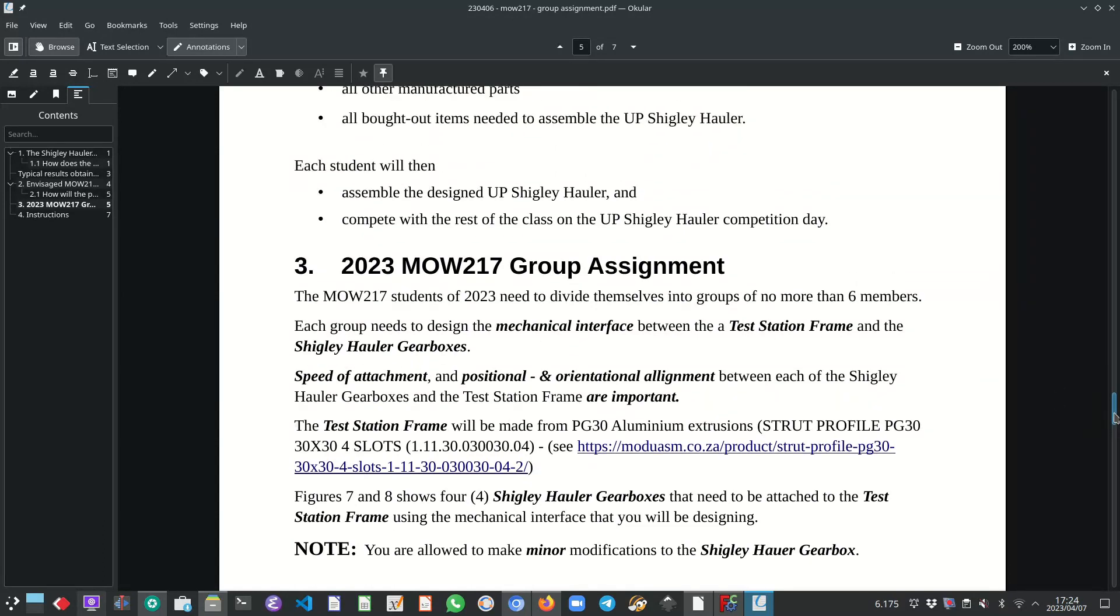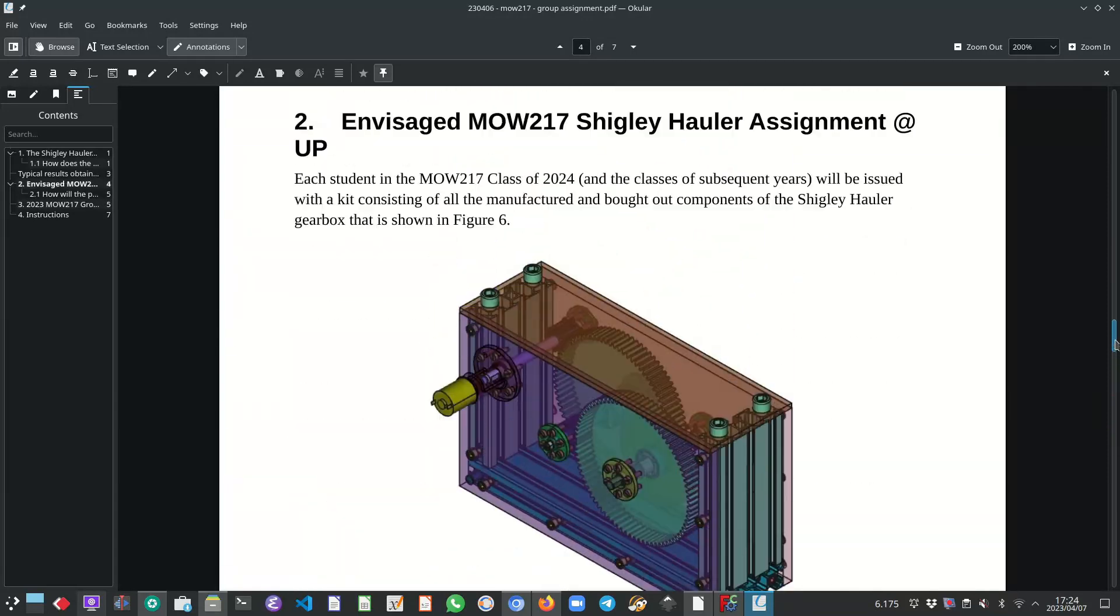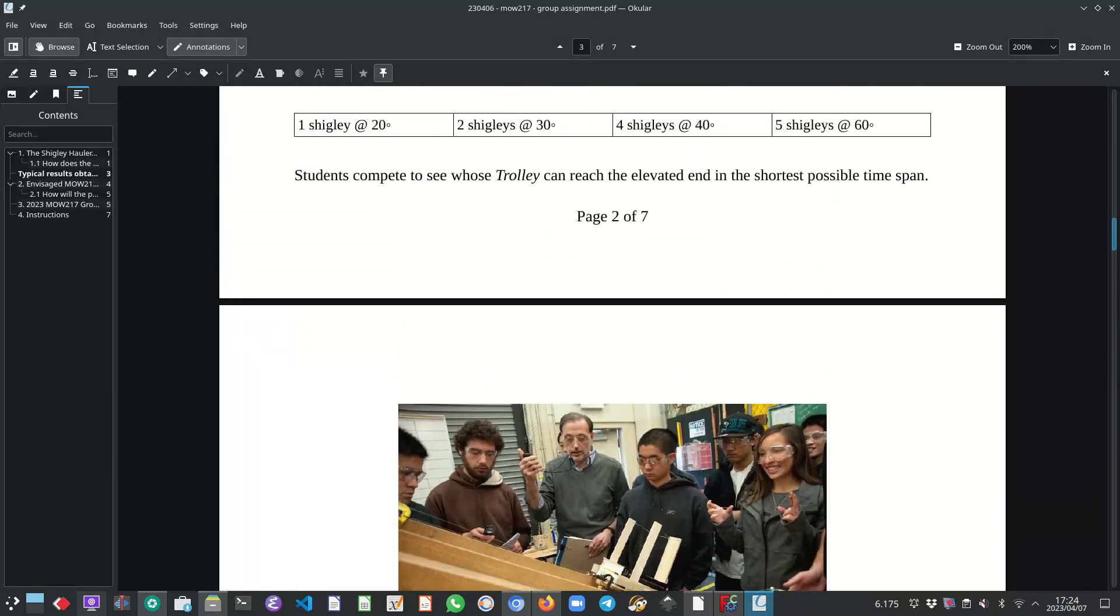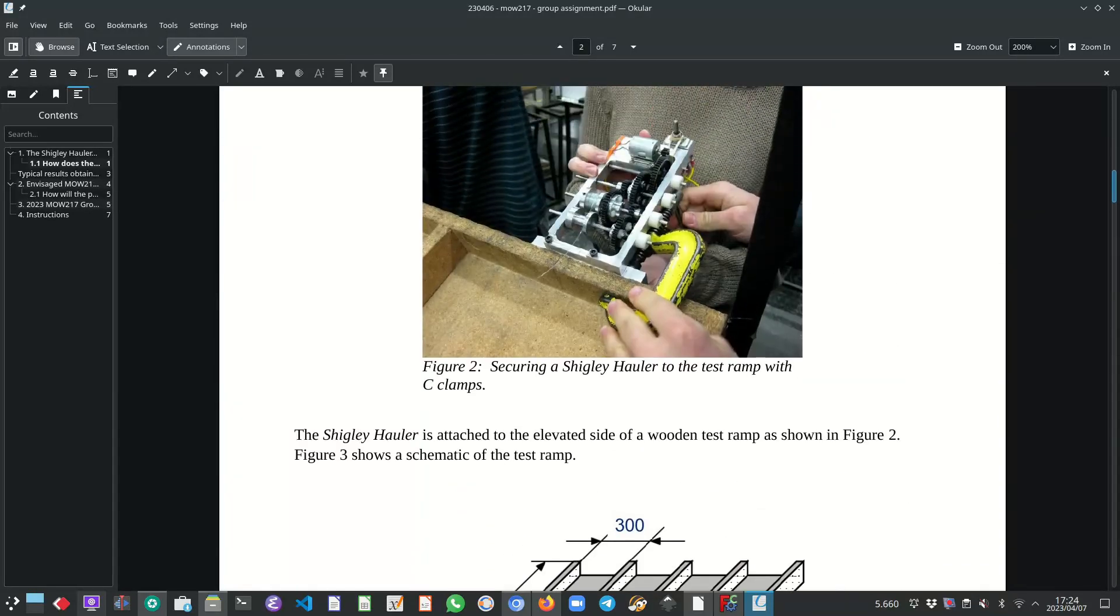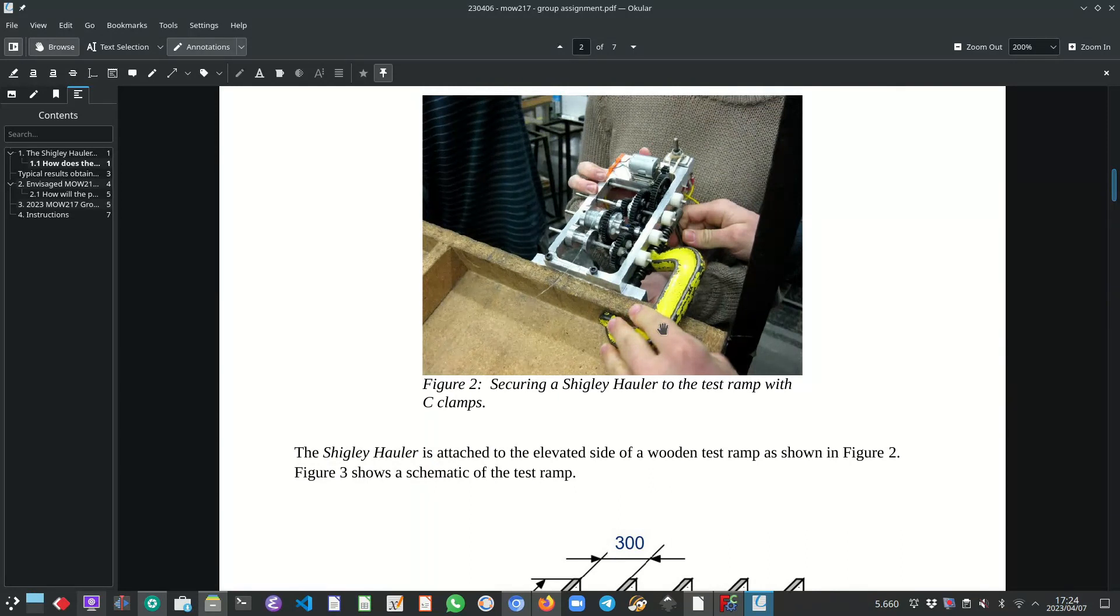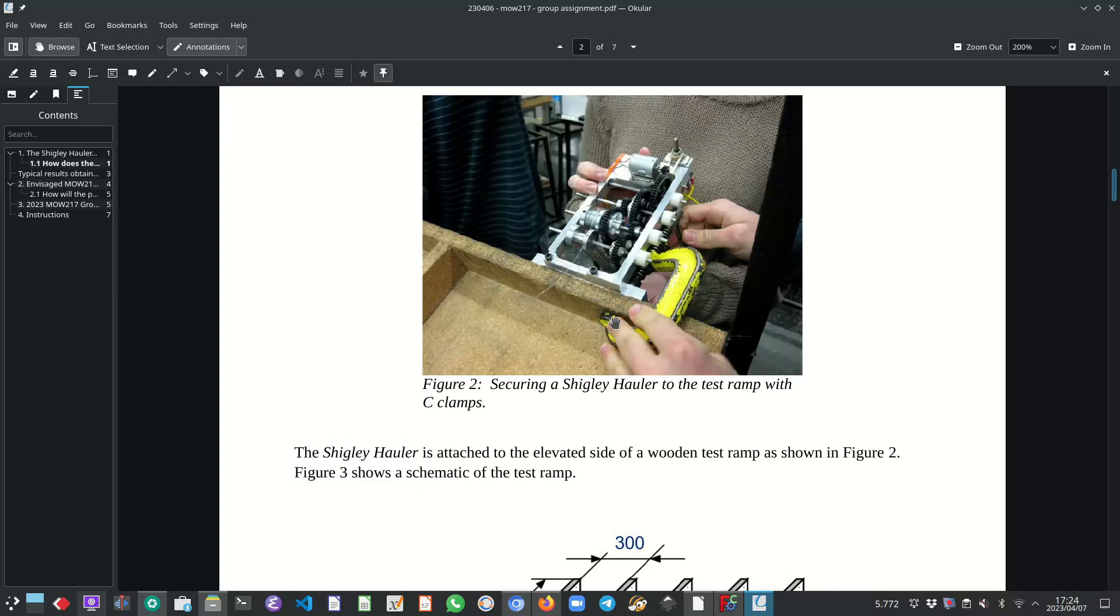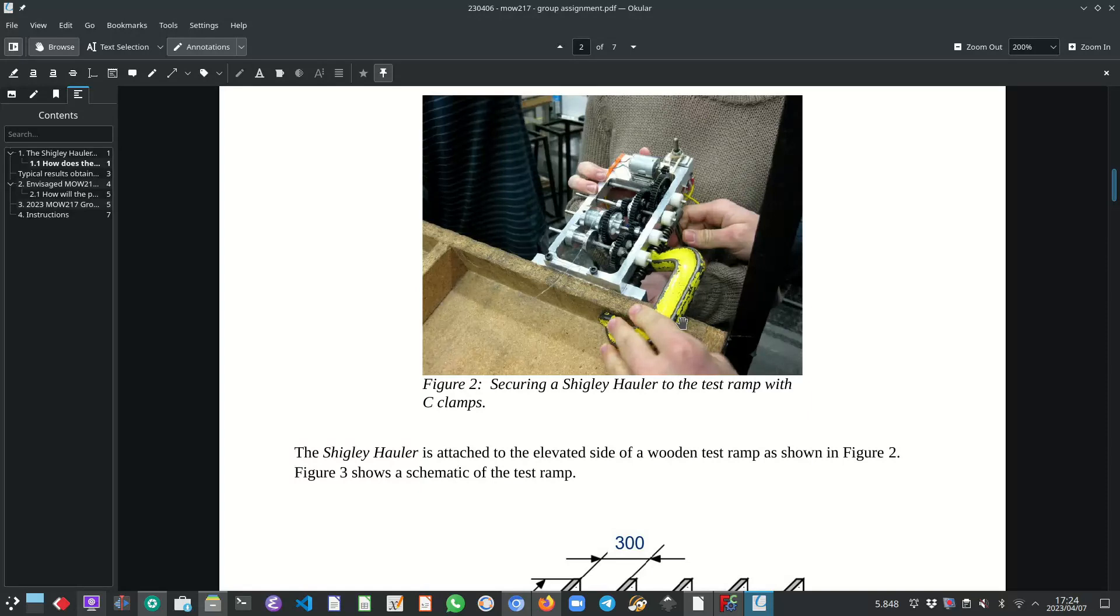So if I can quickly scroll back up, exactly what this G-Clamp is doing over here, the function that this G-Clamp is performing, that exact function is what we want to design. We want an elegant solution that will be quick and easy to attach the gearboxes, do the test and disassemble them or remove the gearboxes, detach the gearboxes then once again from the frame.